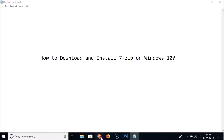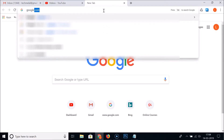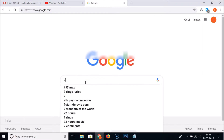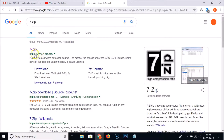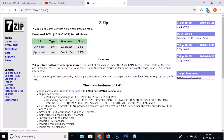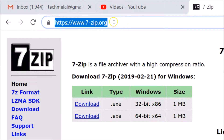Open your web browser and go to google.com and do a search for 7-Zip. Here we have the first link — 7-Zip — and the website is www.7-zip.org. Click on this website. I will also place this link in the video description.